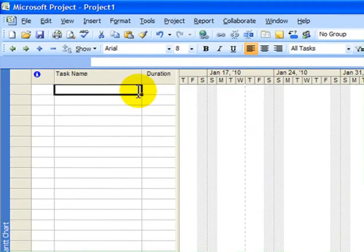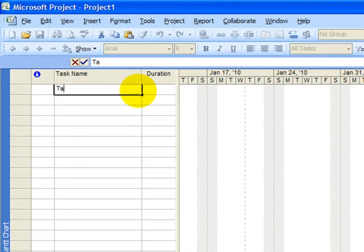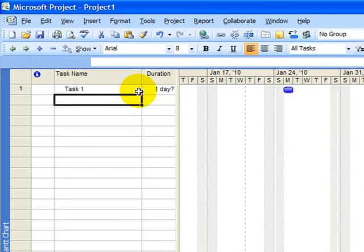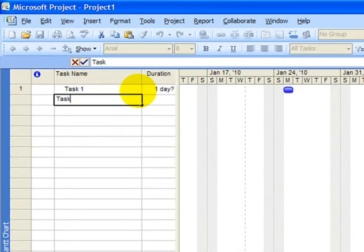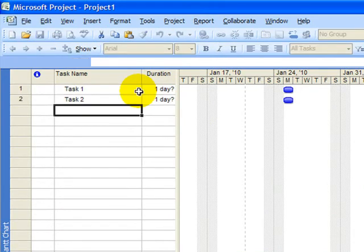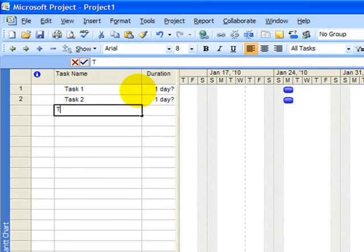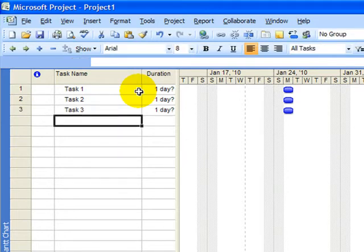I put in my tasks, whatever they may be that indicate the work that needs to be done to complete your project. I'm just using some generic ones, task 1, 2, and 3.